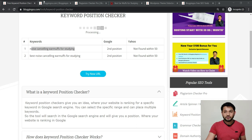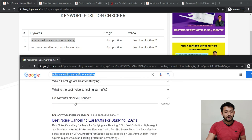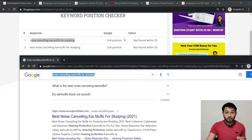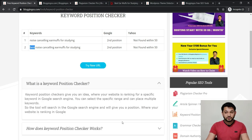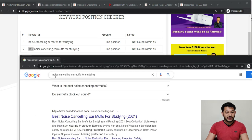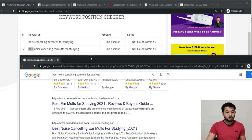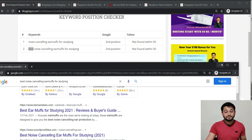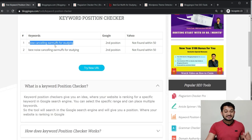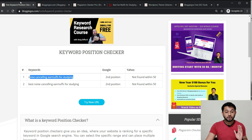For example, I searched for 'noise cancelling earmuffs' and the tool shows soundproofidea.com is ranking at number two — which matches what appears in Google. I then searched for 'best' combined with the keyword and again the site ranked at number two, confirming the tool's accuracy. You can also check rankings in Yahoo, and from the dropdown you can choose whether to check within the top 50 or top 100 results.